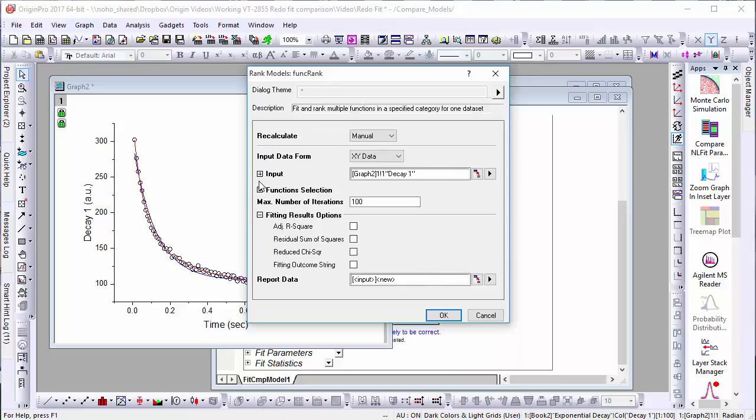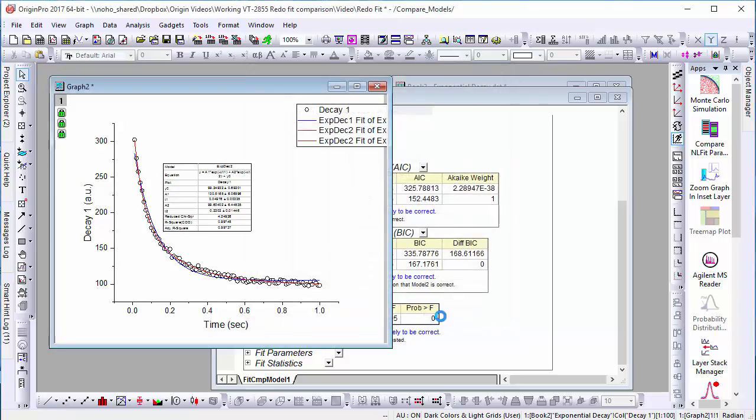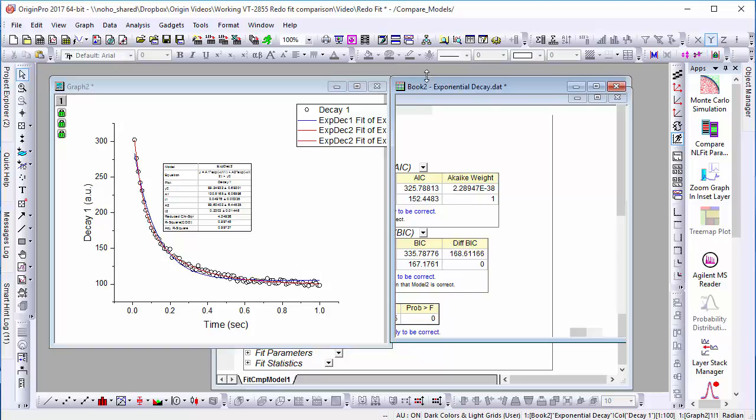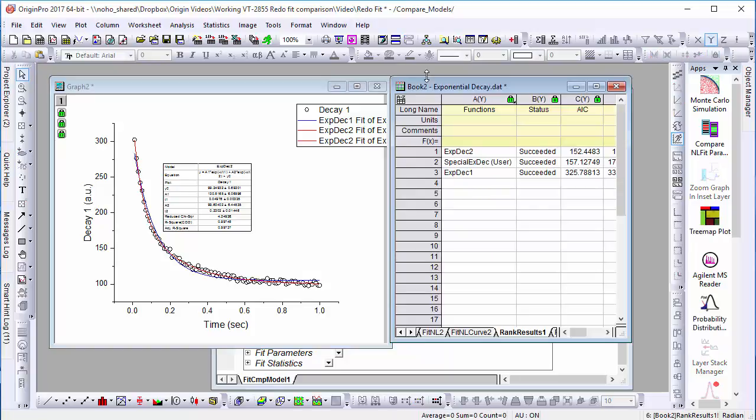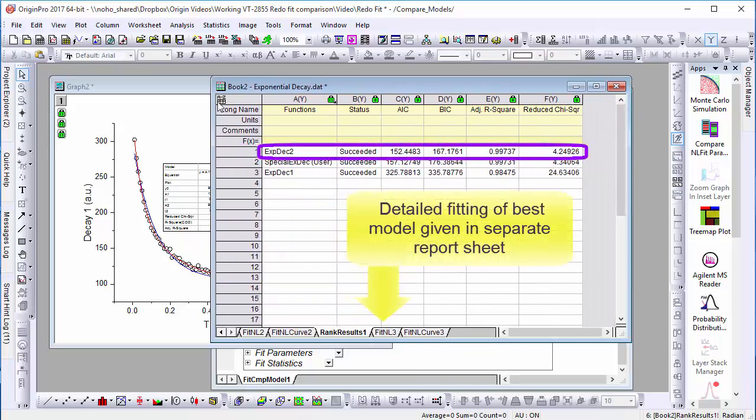In this case, we'll also calculate the adjusted R-square and reduced chi-square and click OK. Once we've done this, we'll find that our three fitting functions have been ranked in order from most to least effective, with the Exponential Decay 2 function having the closest fit.